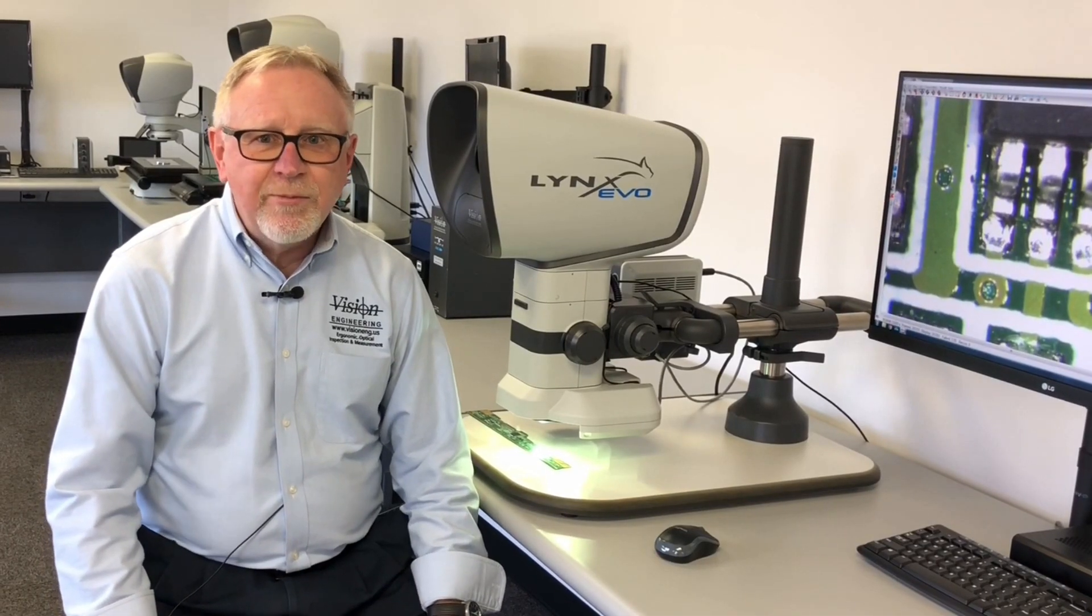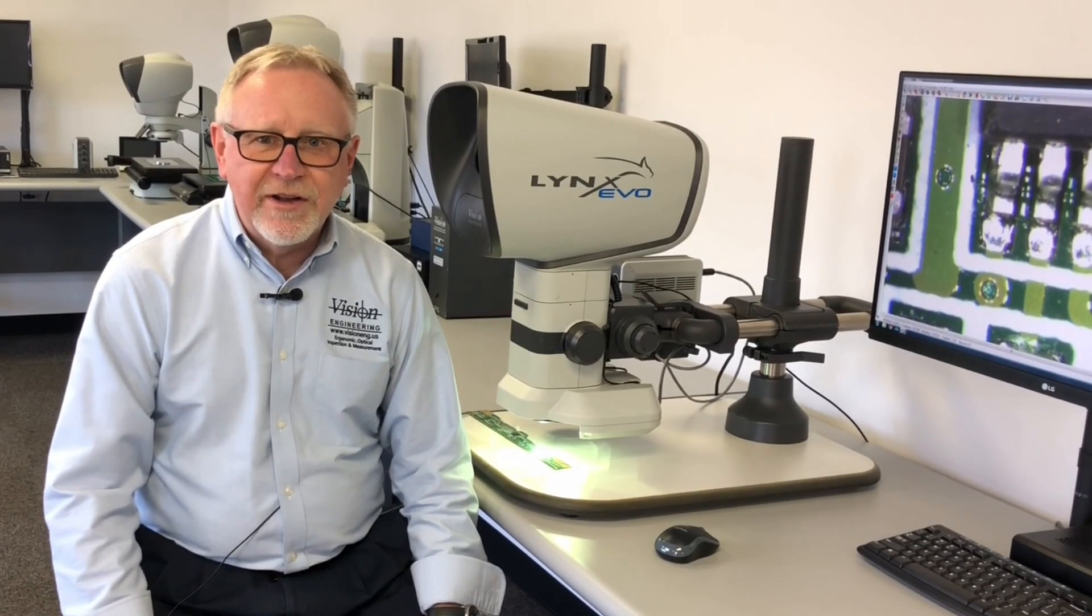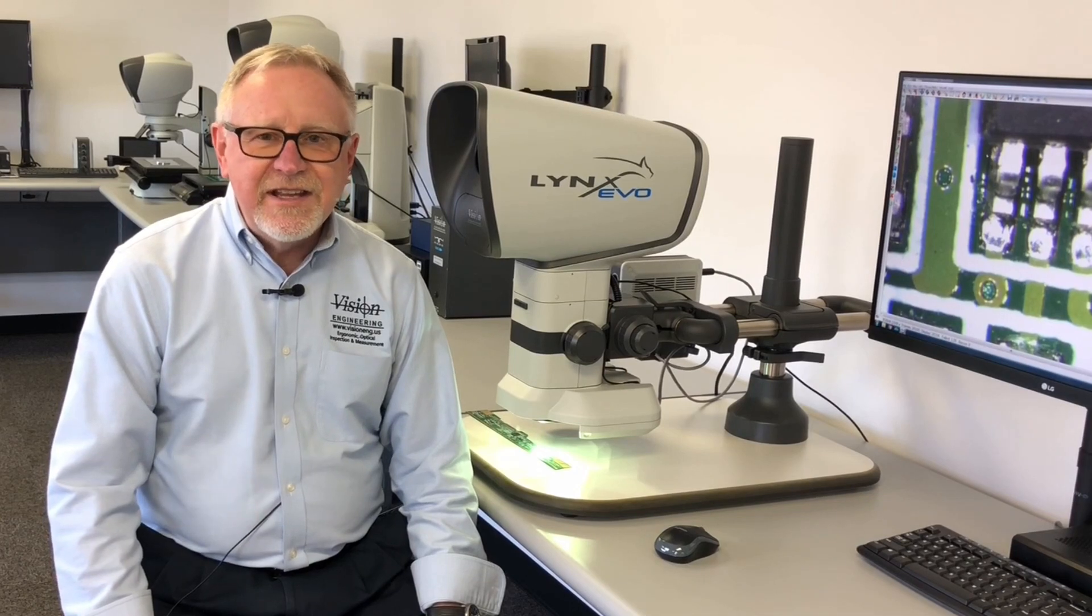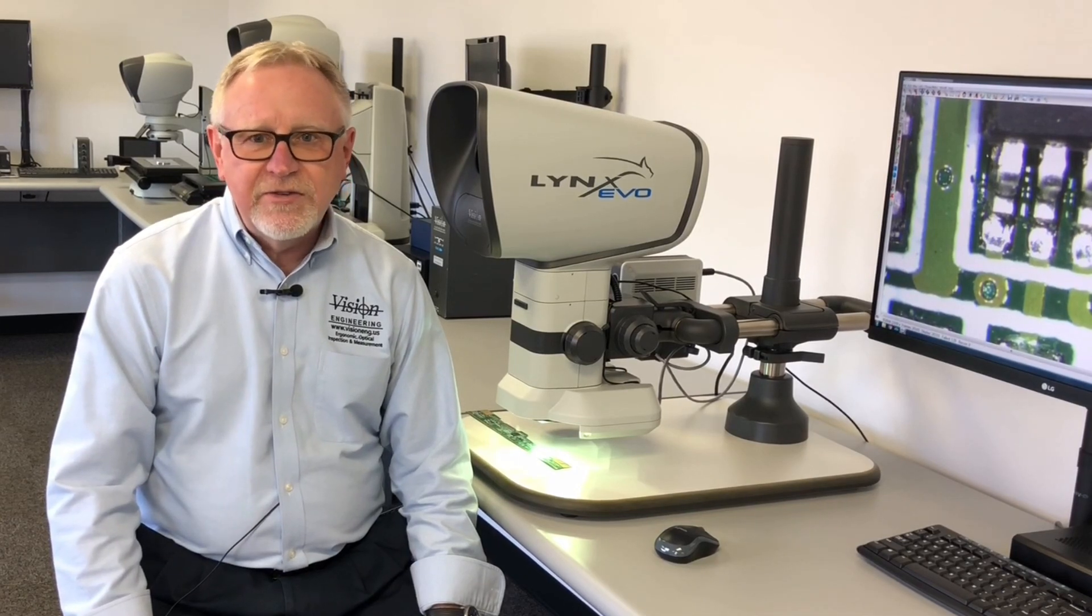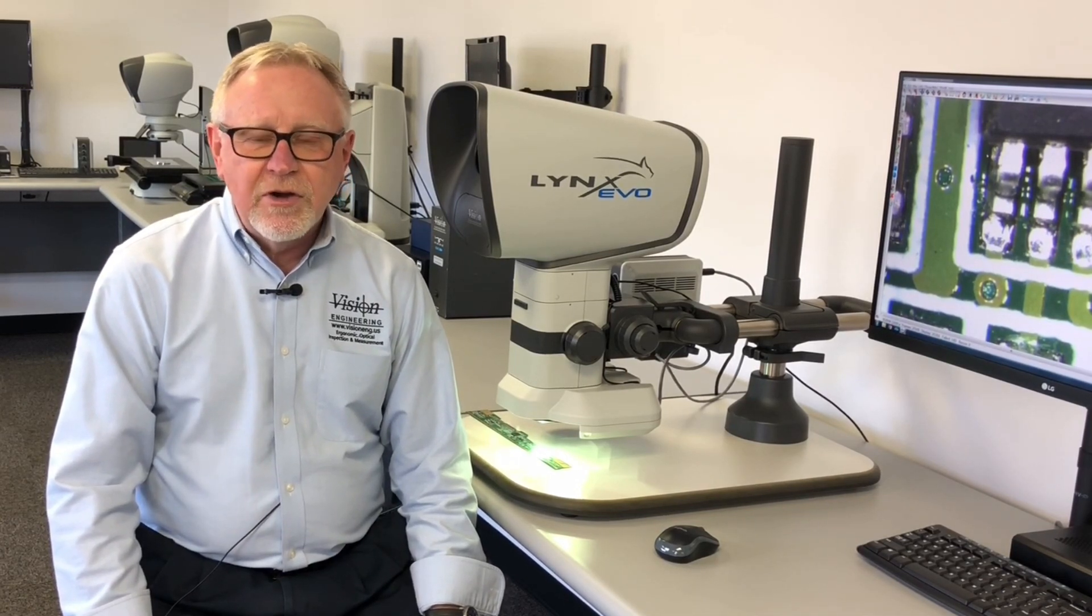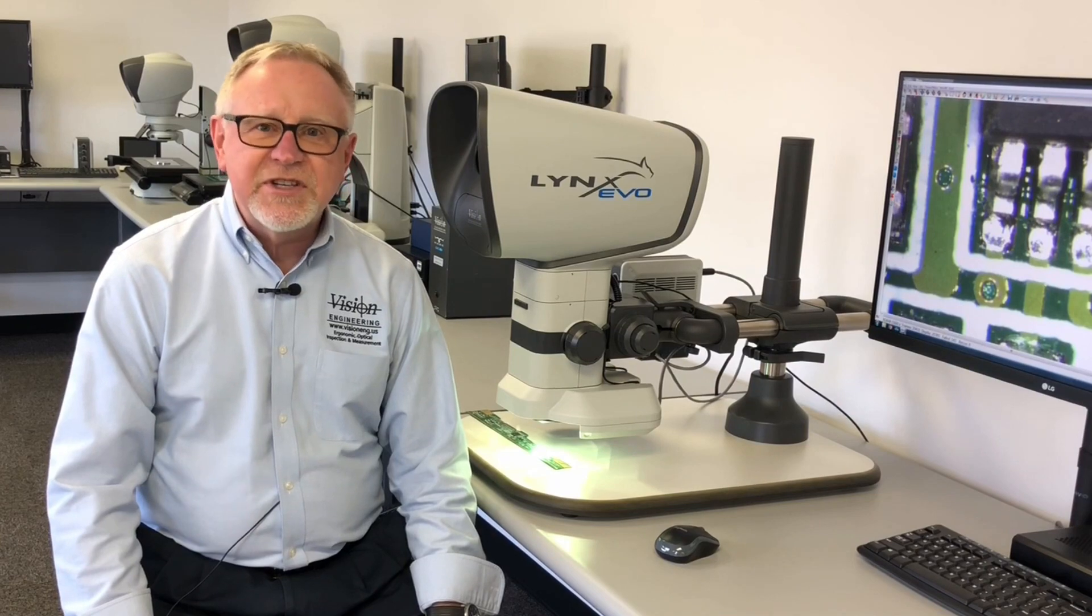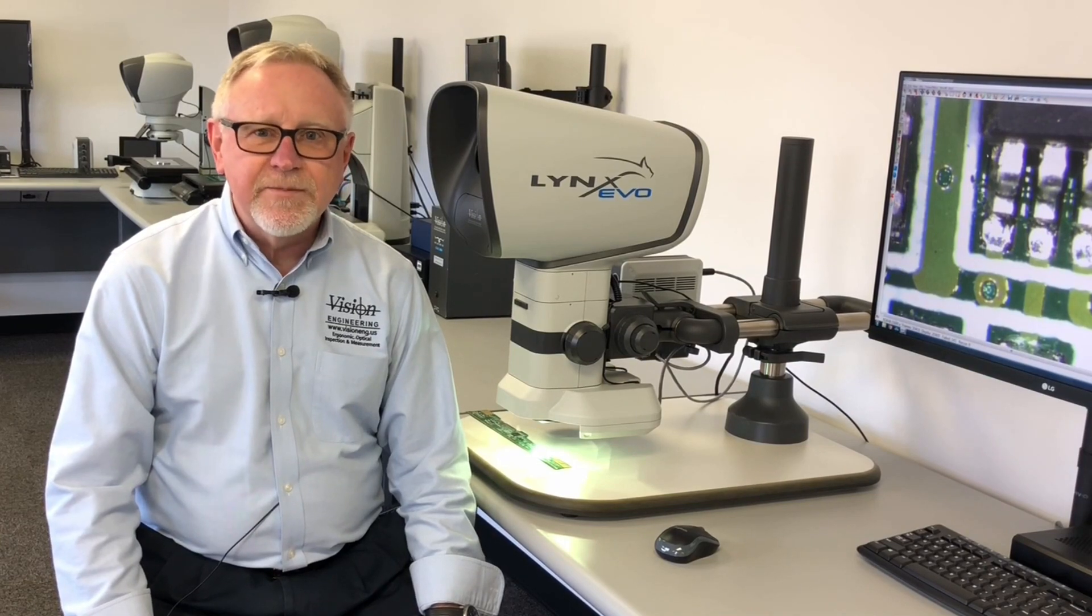Hi, I'm Gary Elm with Vision Engineering and today we're talking about the Lynx Evo system with the optional oblique or 360 degree viewer.